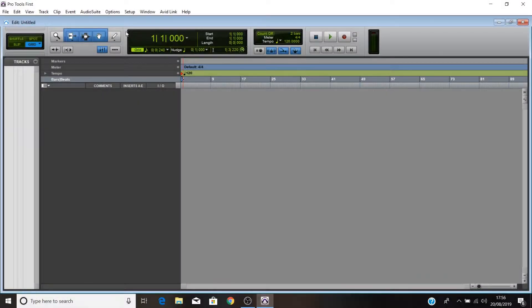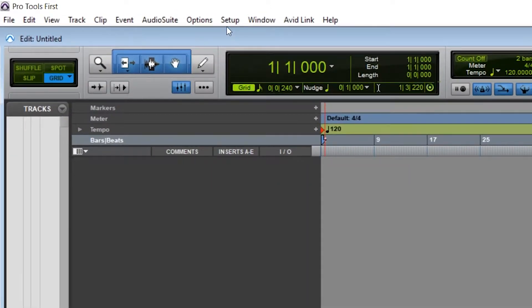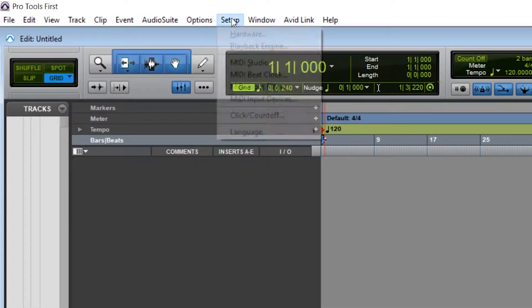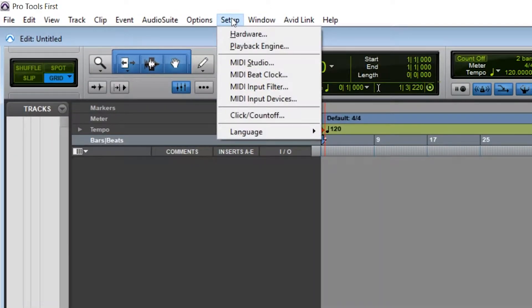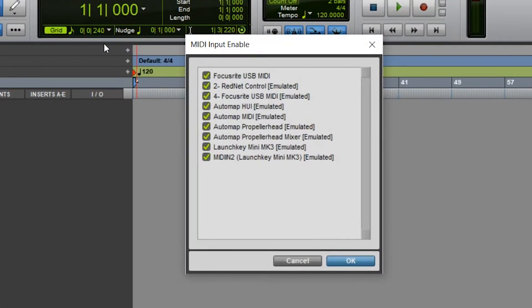If you're using Pro Tools First, head to Setup, MIDI Input Devices, and ensure that the Launch Key ports are selected.